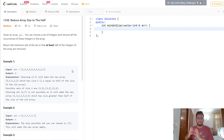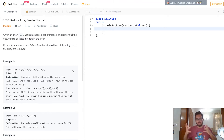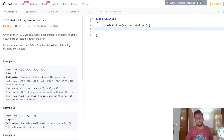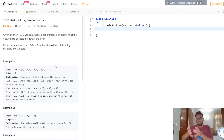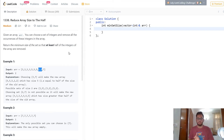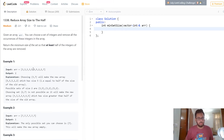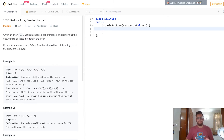This is a greedy problem. You start picking elements with the highest frequency because that way you remove the maximum number of occurrences at once. For example, with four threes, three fives, two twos, and one seven, possible sets of size two include {3, 5}, removing seven elements, or {3, 2} removing six elements, or {5, 2} removing five elements — all valid, all at least half the array size of ten.